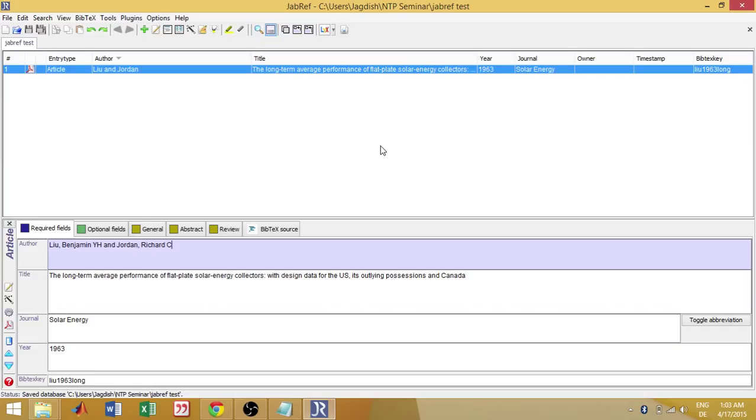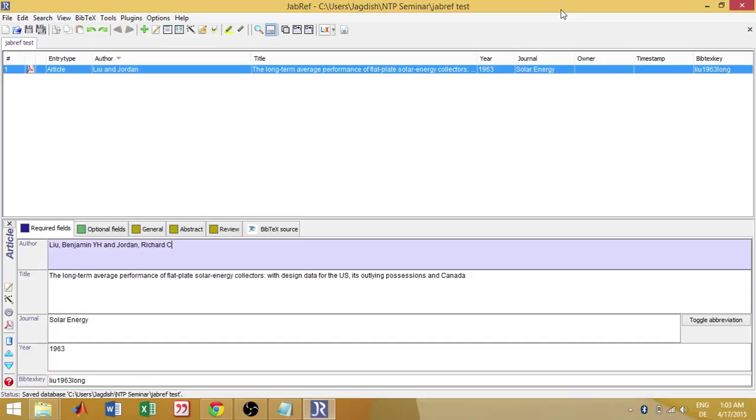You can also find this software. Citavi is installed in the RTL of our university. In all the systems, Citavi is installed. So it's like you can work there also, here also. In case if you want to use the same Citavi, you just can copy the file and use it there.